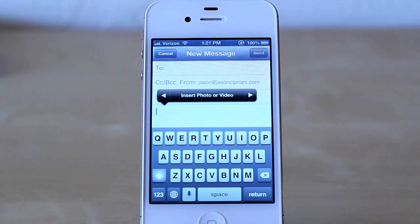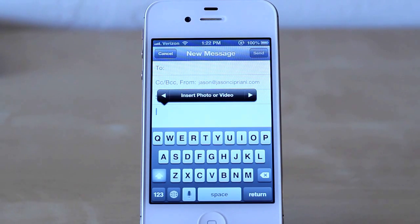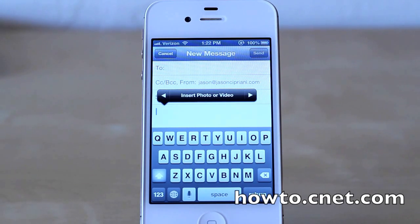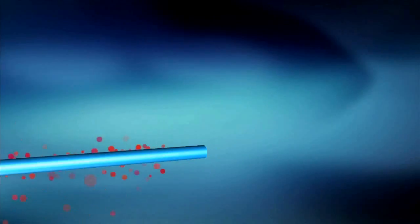Once again, this was Jason Cipriani with CNET How To, and that was a quick look at the new insert photo or video feature in iOS 6 Mail app. Make sure to visit us at howto.cnet.com for more tech tips.